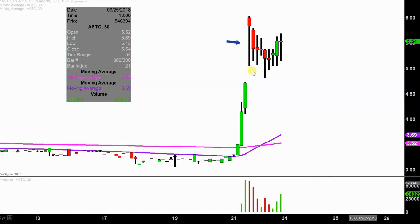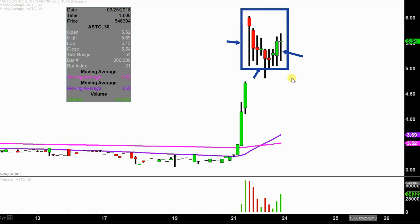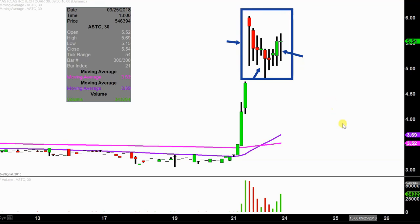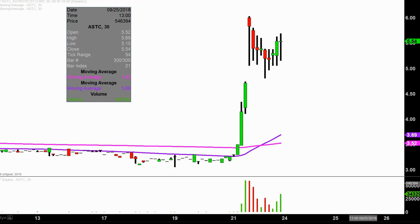Instead of each one of these candlesticks here representing one day's worth of price action, which is what you would normally see, each one represents 30 minutes. So while this may look like several days worth of time, it's actually today's price action broken down into 30 minute time slices. I like this time frame — it does a good job of telling the story of the price and makes mapping out levels of support and resistance a bit easier to see.